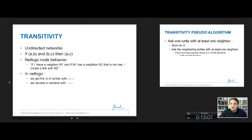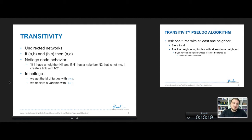You already heard about this mechanism. We will do that for undirected networks. The idea is that if you have three nodes A, B, and C, where A is connected to B and B is connected to C, transitivity implies that A should be connected to C — it's like closing the triangle between A, B, and C.